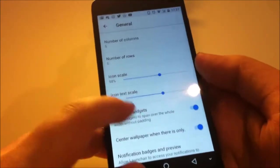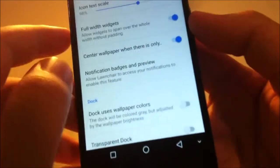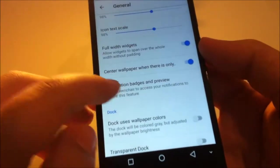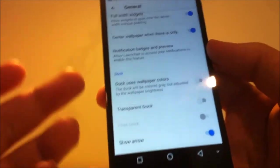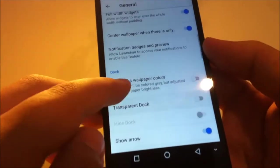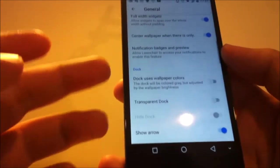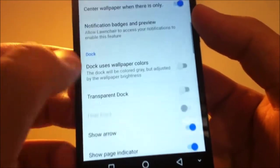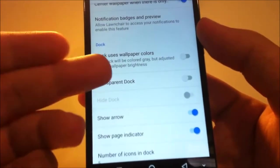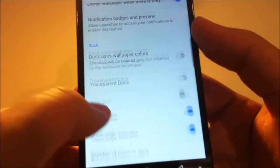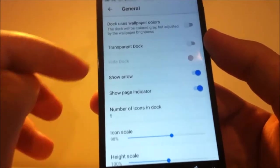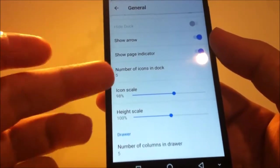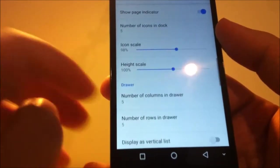And you can have notification badges and previews if you enable the notification access. As you can see, you can customize the dock right here. You can select it to use wallpaper color and you can hide arrow and page indicator right here. Also number of icons in dock here.